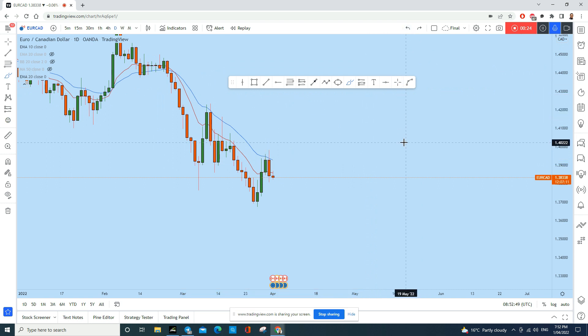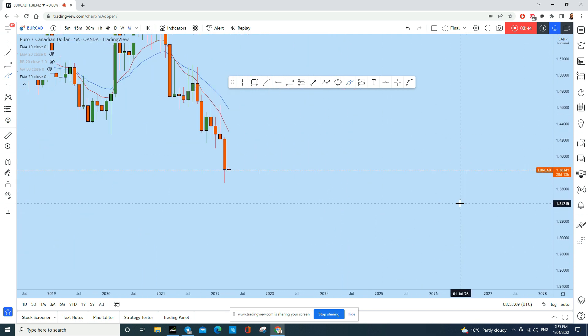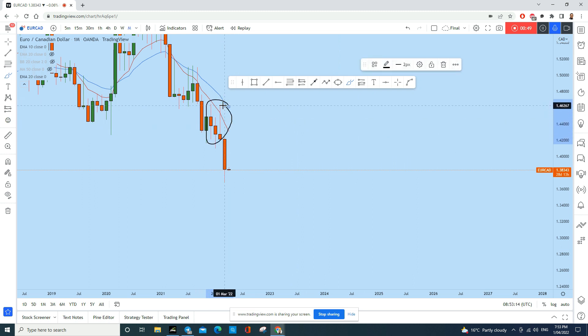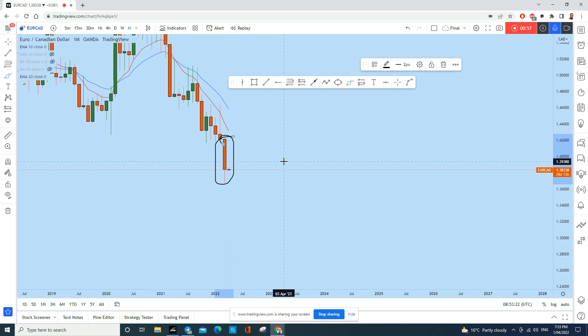Before I explain how we can find a trading opportunity on the lower time frames, let me give you a complete multi-time frame analysis. Starting with the monthly time frame — EUR/CAD saw four consecutive months of strong bearish price action.